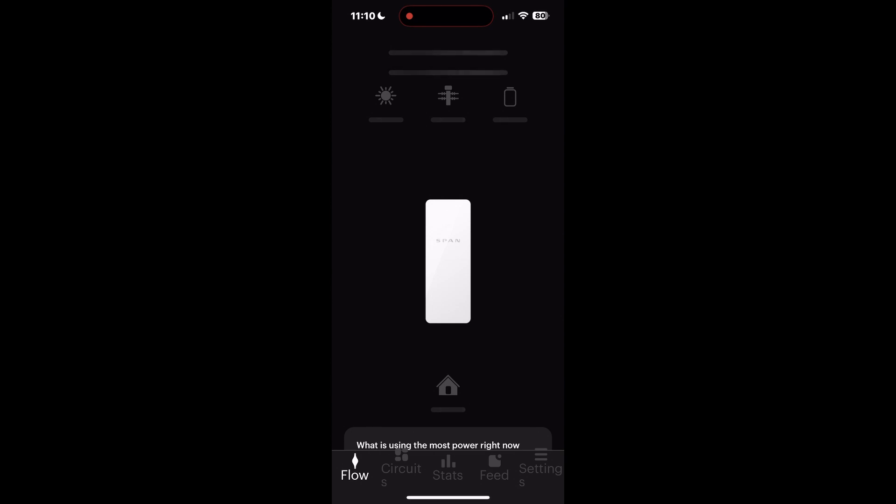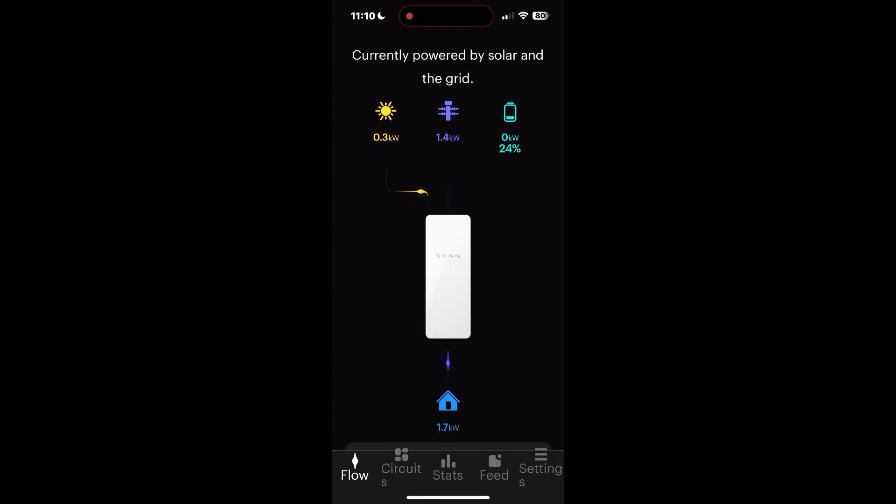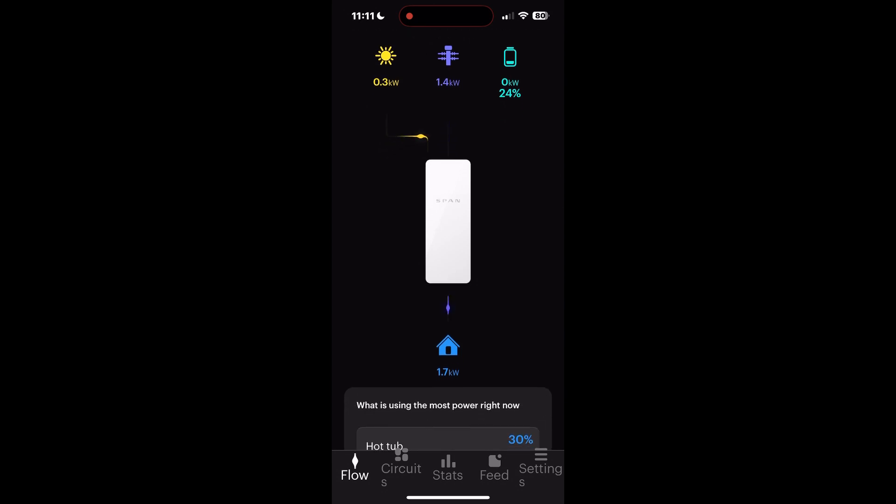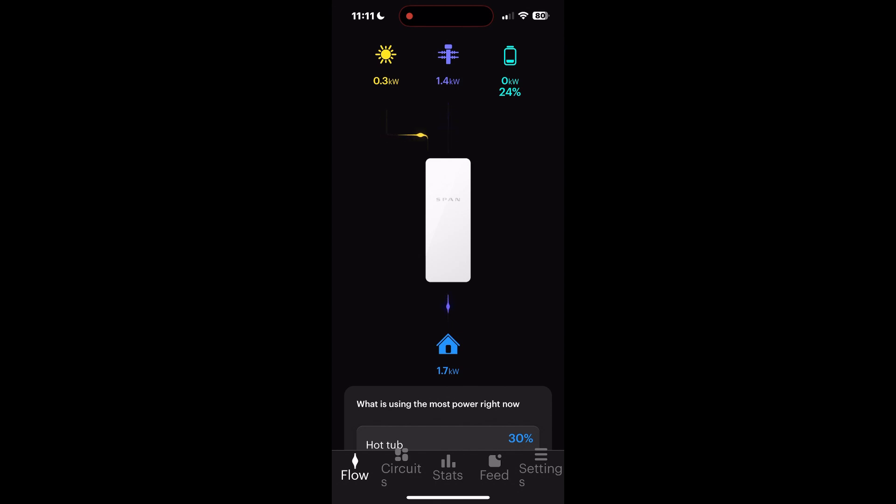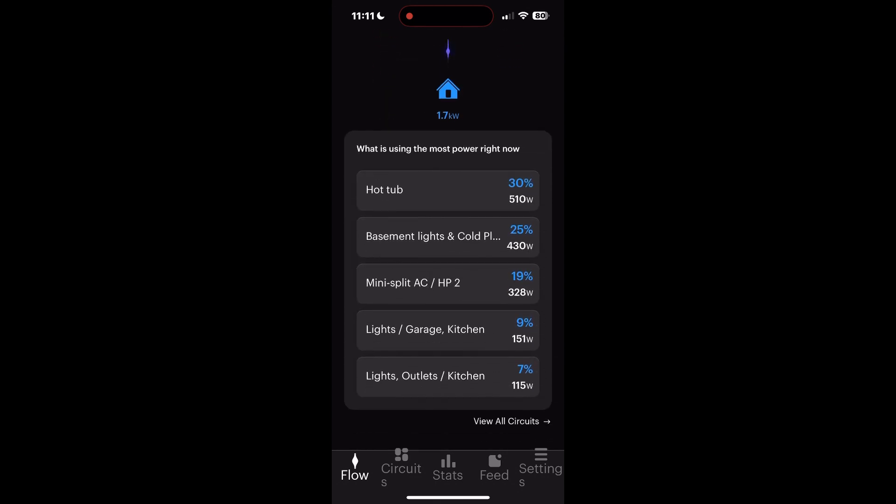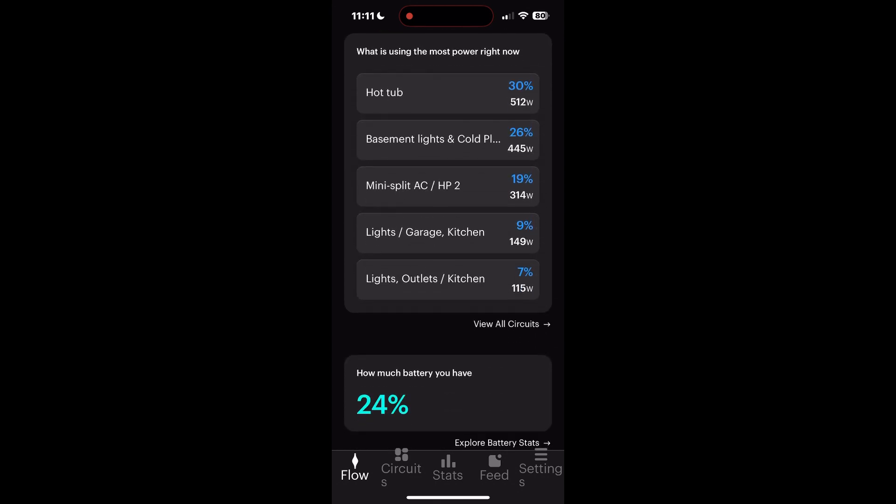So this is the Span Panel app. You see right when I open it takes a second to populate, and the first thing you see is solar on the left, grid in the middle, and the battery charge to the right. Now it's a cloudy day and we're making virtually no solar. It's also the morning time. You see what's going to the house right now from this panel.